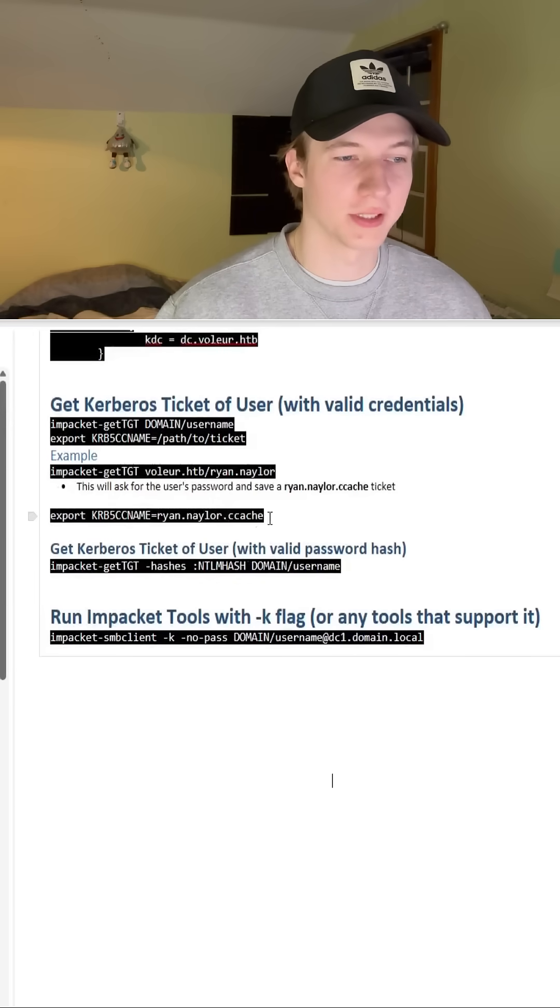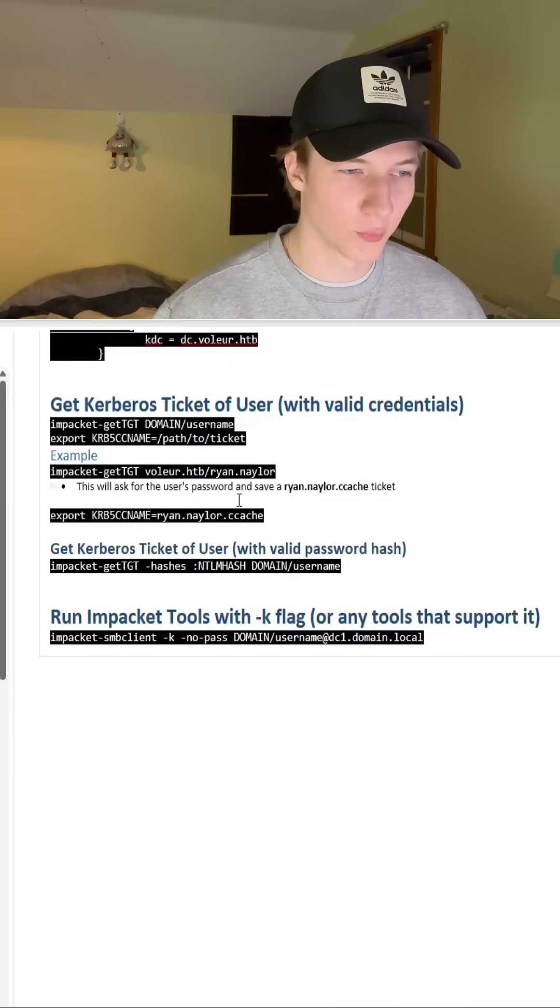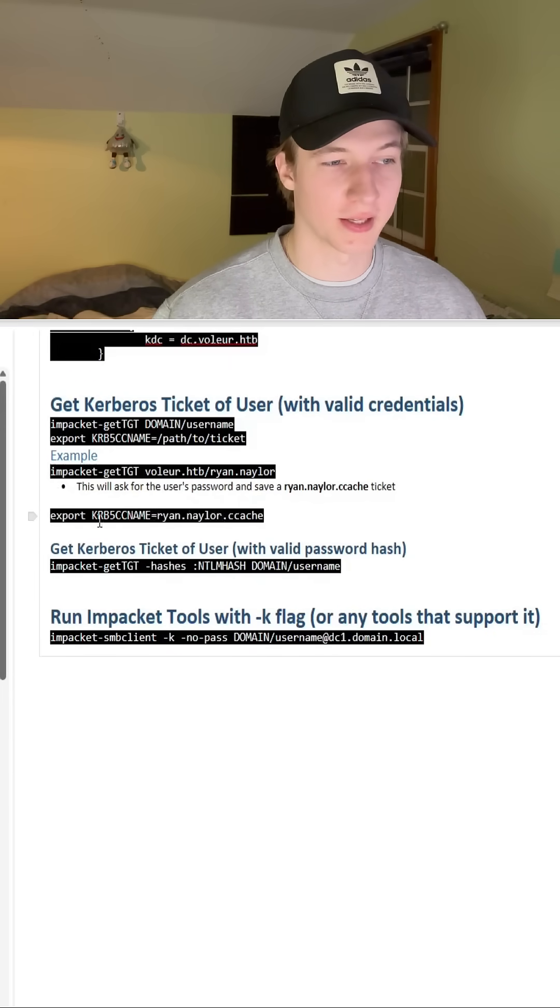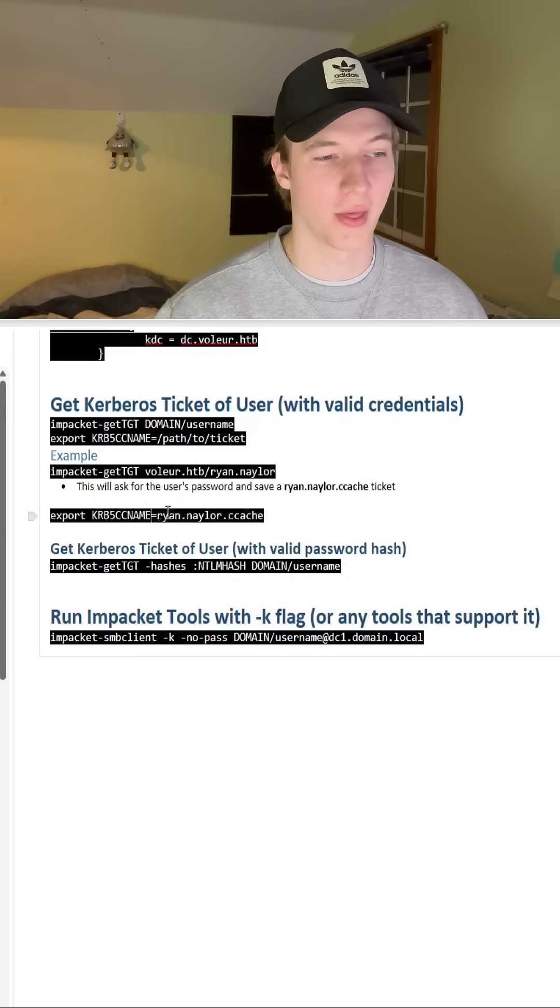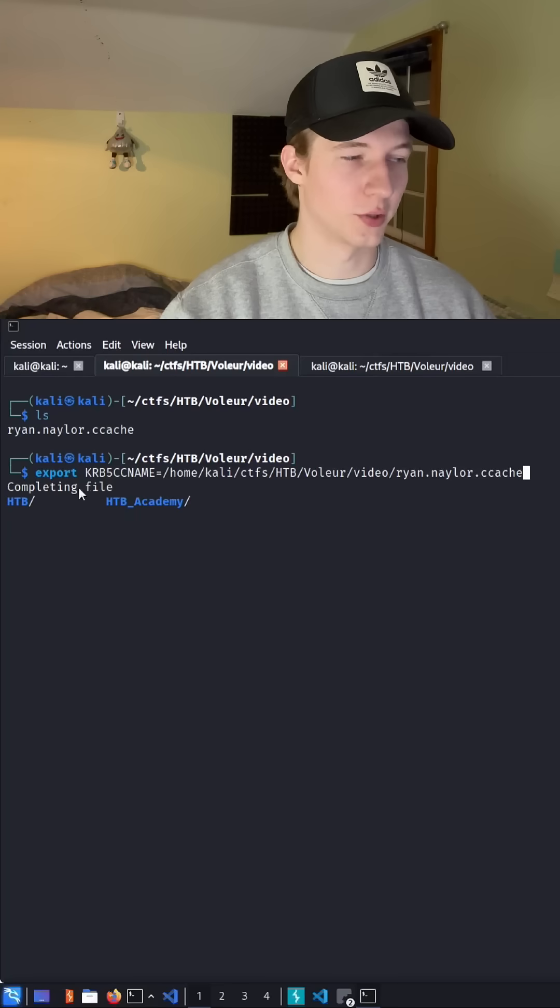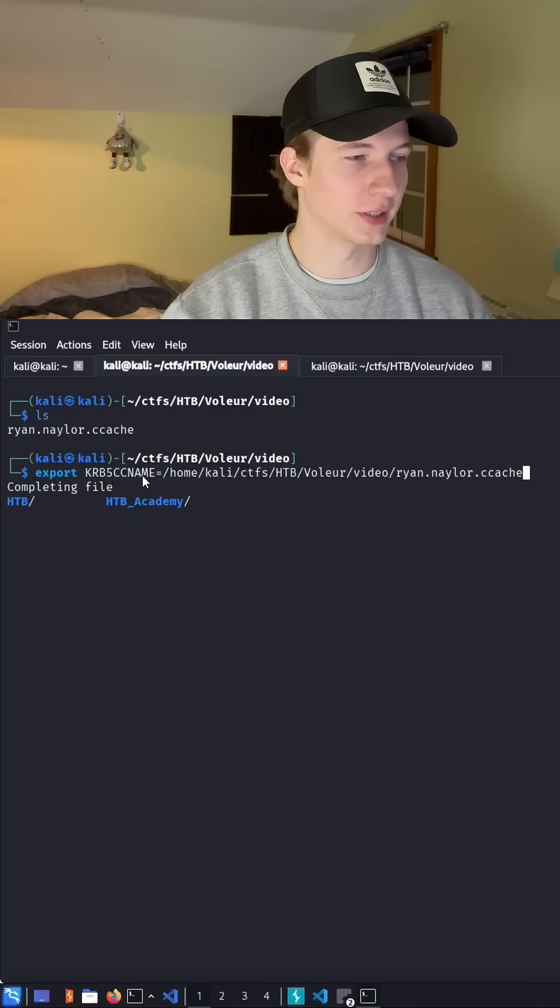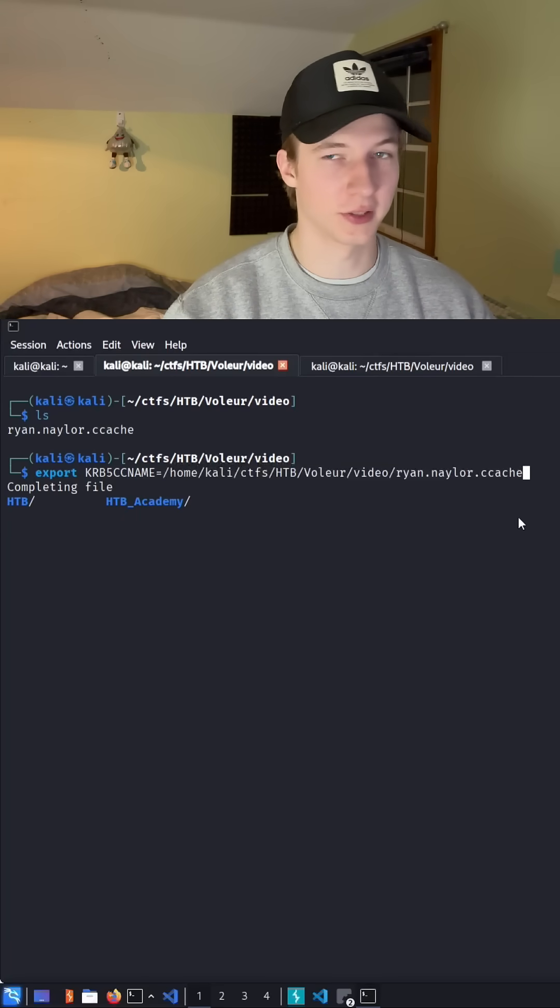Once we have this ccache file which is going to be our ticket, we're going to want to set the KRB5CCNAME environment variable to the full path of where that ccache file is located. We can do this by doing an export KRB5CCNAME equals and then the full path to where our ccache file sits.